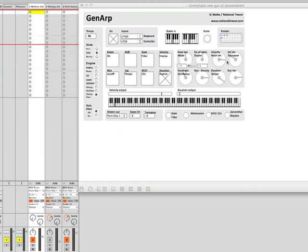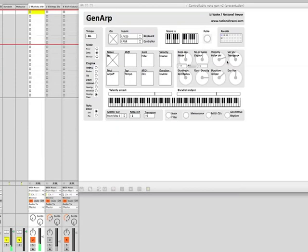Let's try some different note intervals now. If you're using this for some material, you might want to use a particular key.